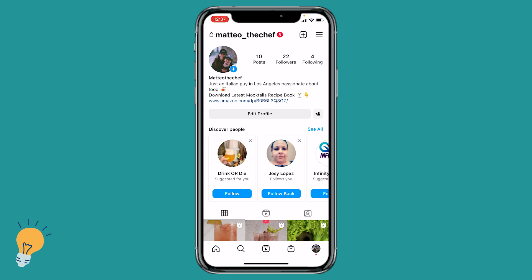Welcome back guys, this is Matt and today we're gonna see how to see liked posts on Instagram.